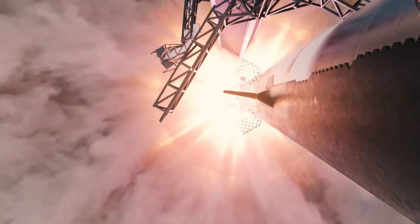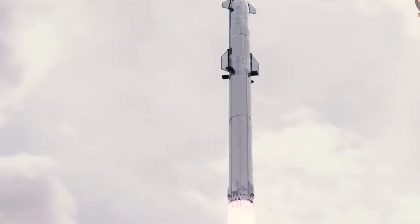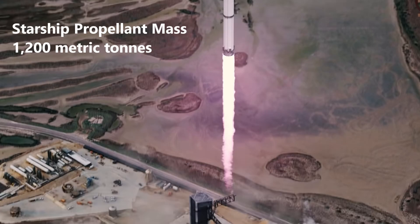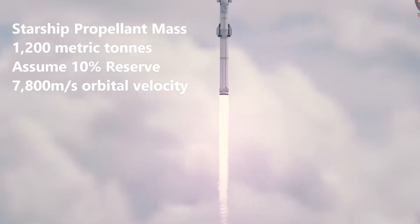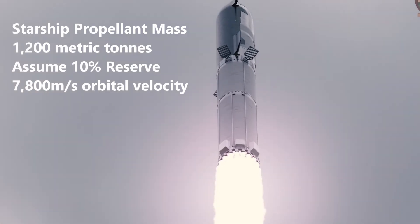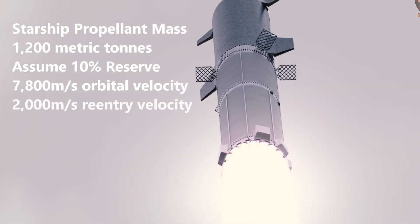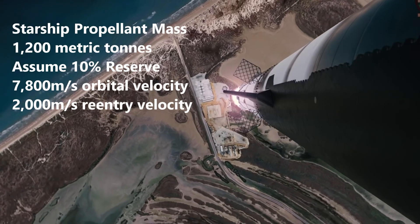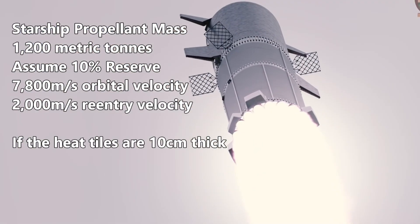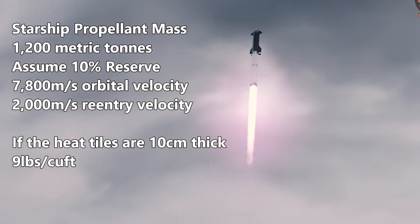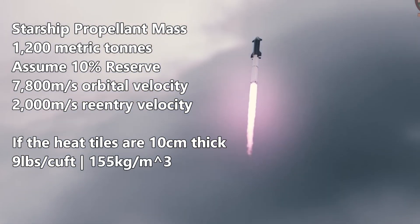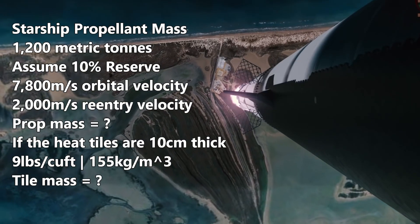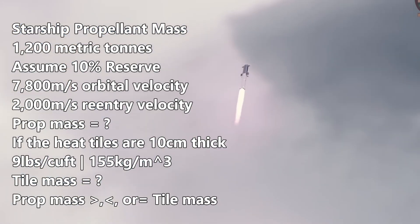Assuming a 10% propellant reserve and a 7,800 meter per second re-entry approach velocity, how much propellant would it take to reduce the starship's velocity to 2,000 meters per second? And if the heat tiles on the starship are 4 inches or about 10 centimeters thick and have a mass of around 9 pounds per cubic foot or about 155 kilograms per cubic meter, would the propellant mass needed to stop the ship be a lot more than the mass of the heat tiles?